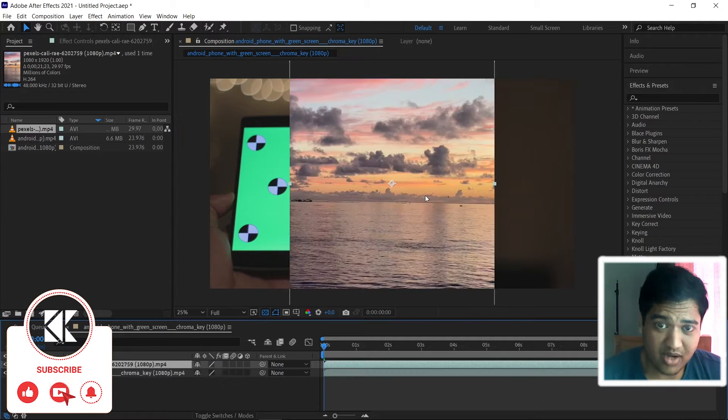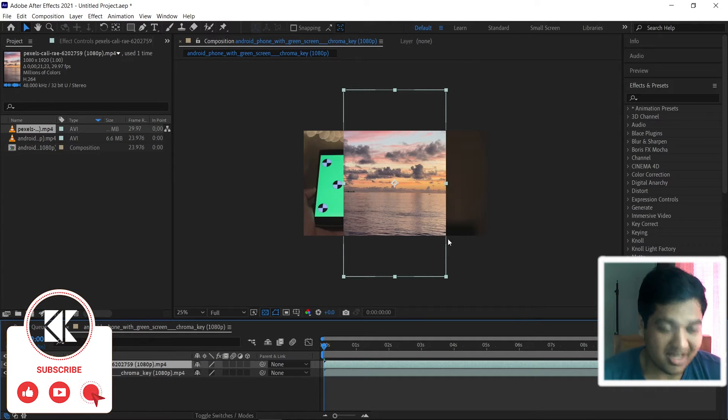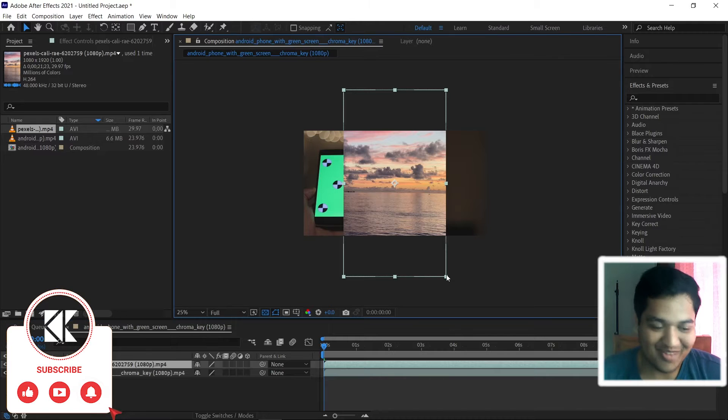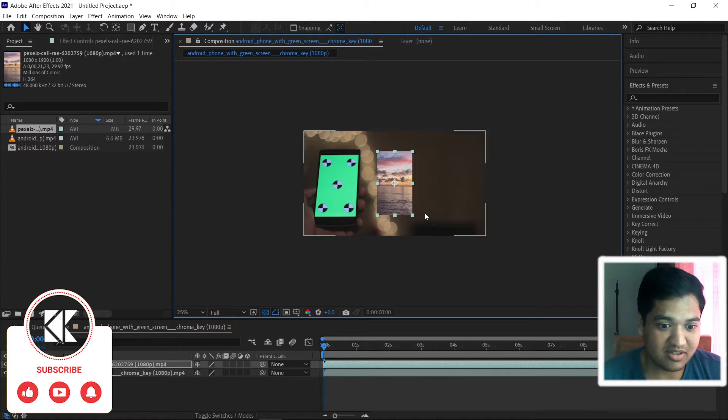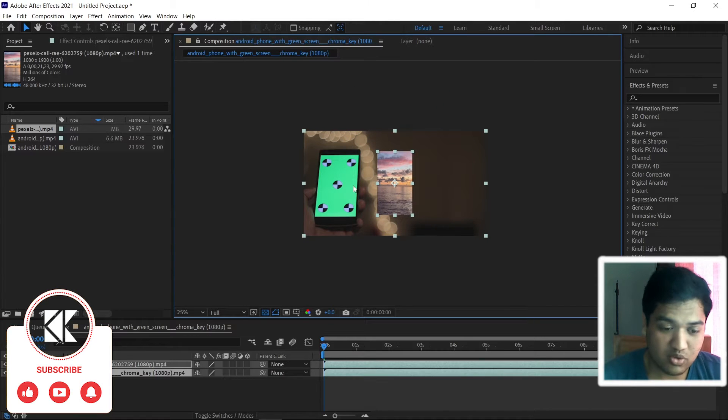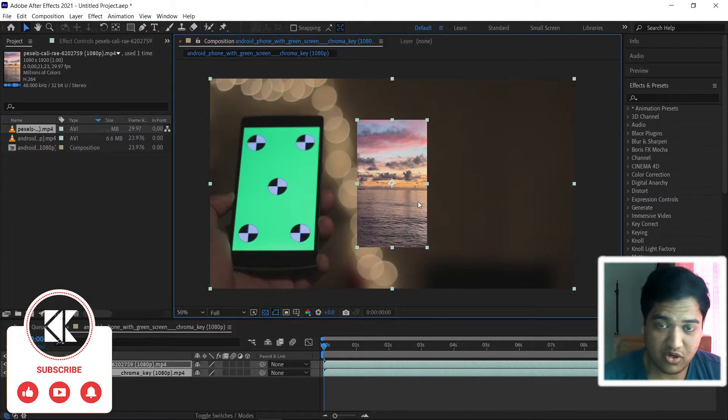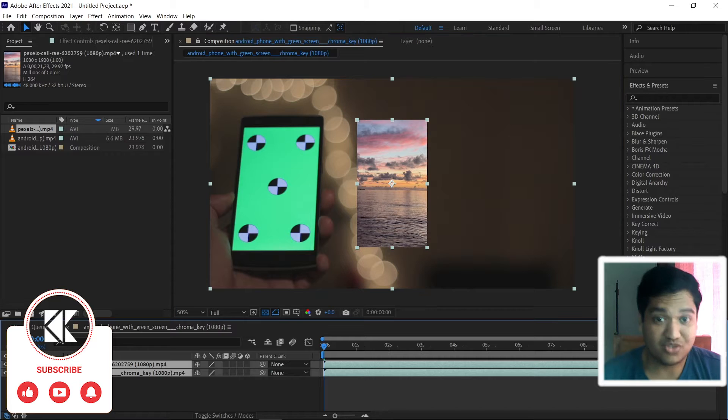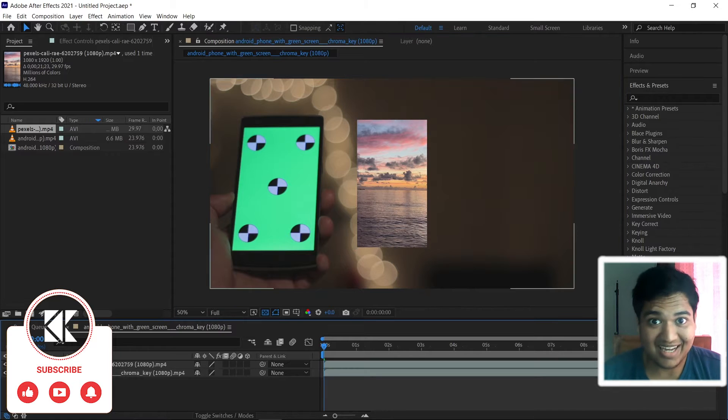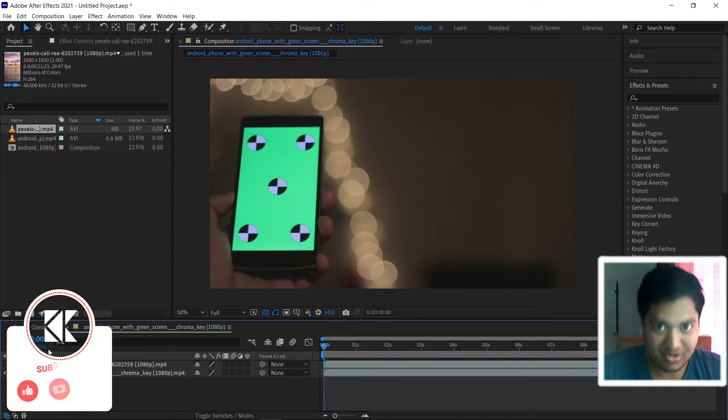Here we are inside After Effects and this is the footage we're going to use for this video and this is the picture which we're going to track and place it on the screen.